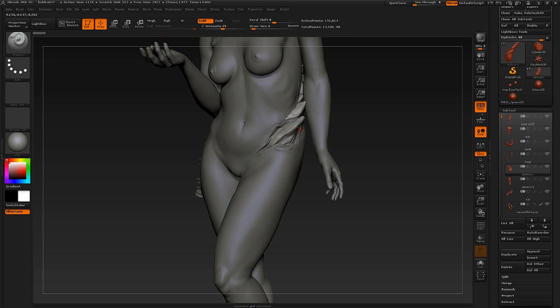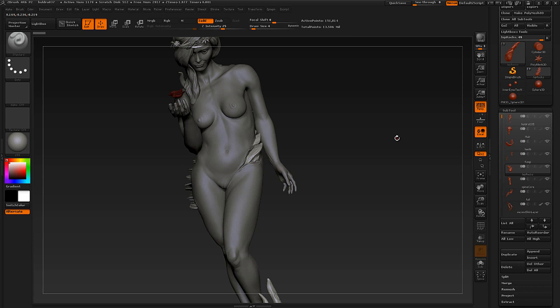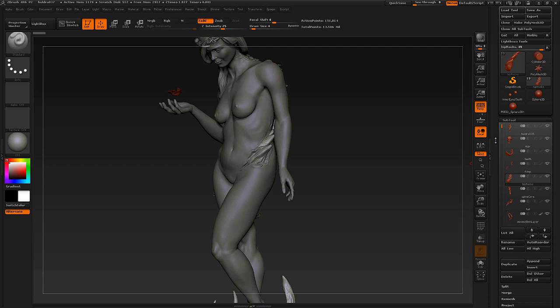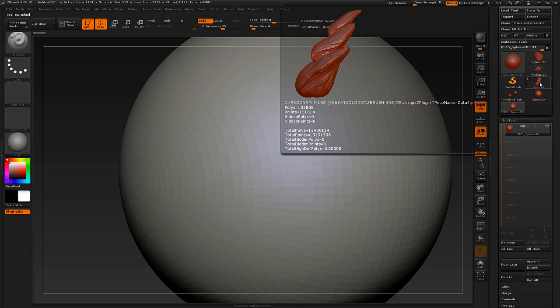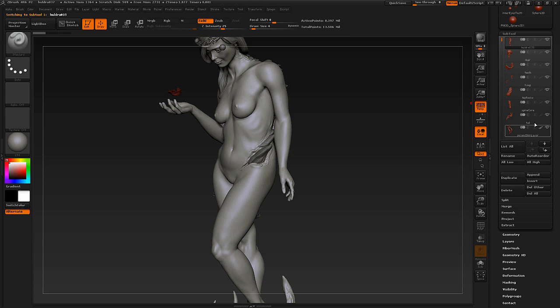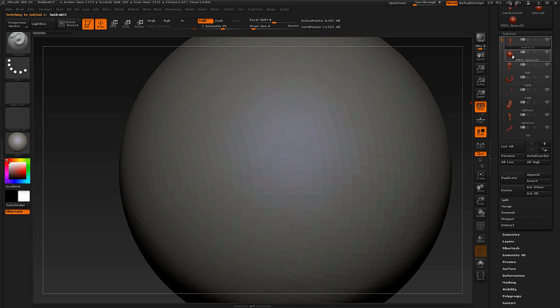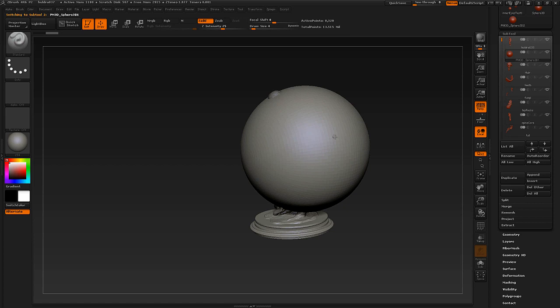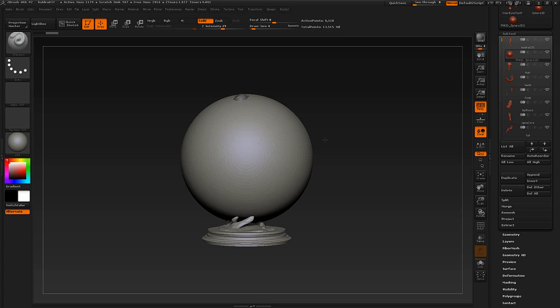To make a subtool: I made a square, turned it into Dynamesh, and inserted it into the Subtool palette. Go to the Subtool palette, go to the top, and hit Insert — this inserts it below the current subtool. Append inserts it at the bottom. You can then move the subtool around. This is where we need to talk about Transpose tools as well.